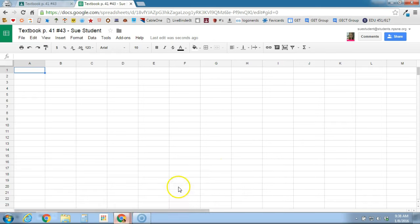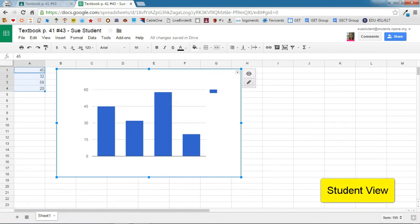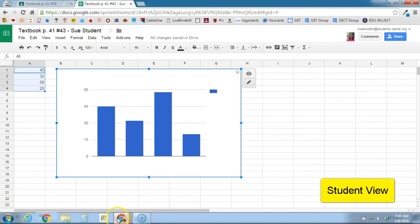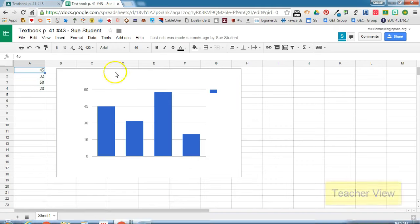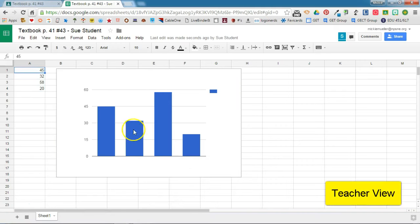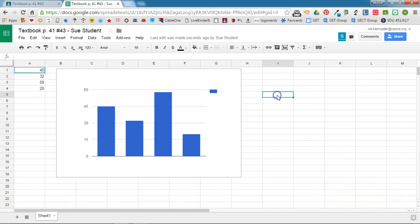Back over on the student side now, the student's going to go ahead and complete this assignment. So Sue has worked out the problem as directed in the book. If we switch over to the teacher account, we can see here is Sue's work. And if I noticed a mistake, I could offer Sue a comment and she would be able to see that as she's working on her assignment.